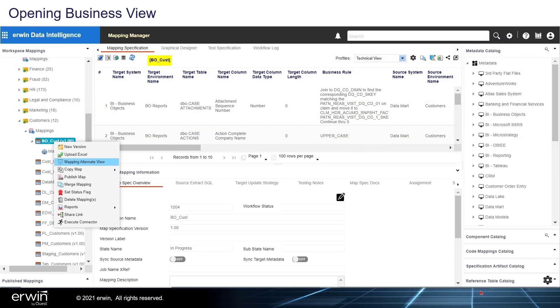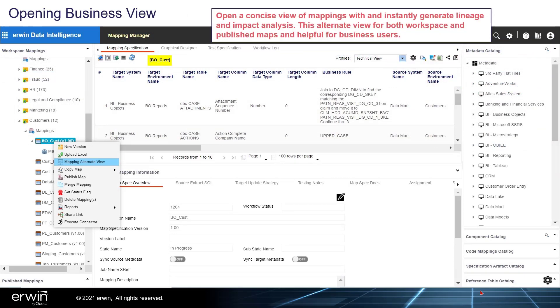Opening Business View: Open a concise view of mappings with an instantly generated Lineage and Impact analysis. This alternate view for both workspace and published maps is helpful for business users.